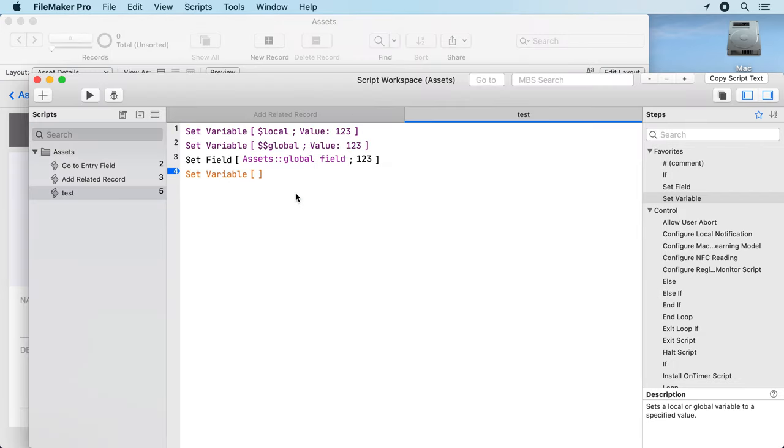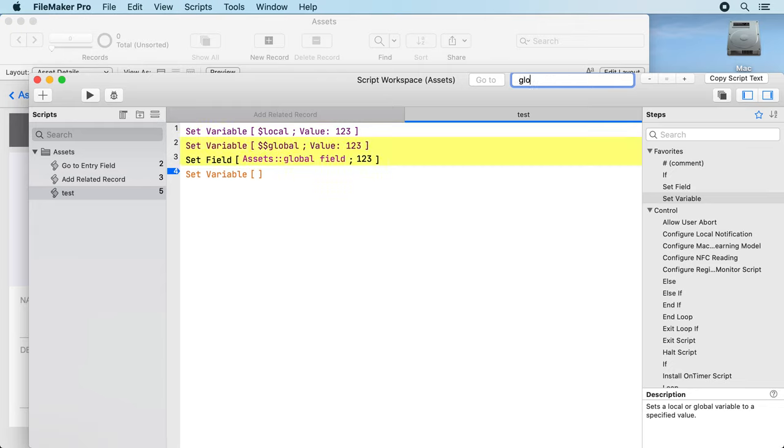In the script workspace I can press command F to jump right into the MBS search field and search something. So 'global', okay, it finds everything with the text global. I can just type a second thing here and type 'assets'.